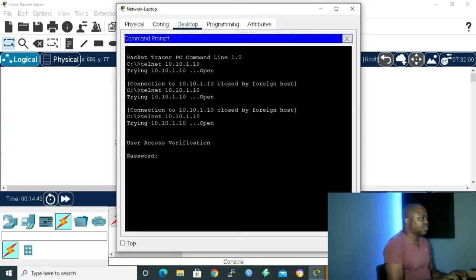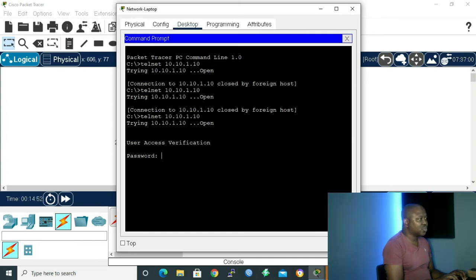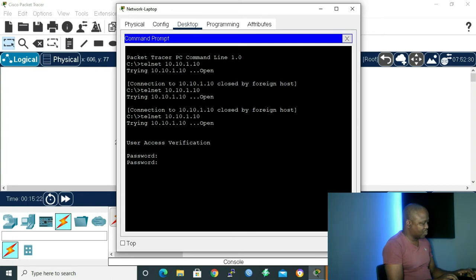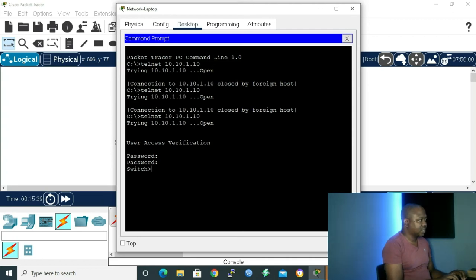Going back to the network PC to try Telnet again. We can see we are now able to Telnet — it's asking for a password. If we put in the console port password '123' it won't work because that's for the serial port. Entering the line VTY password '1234' — we are inside user mode.